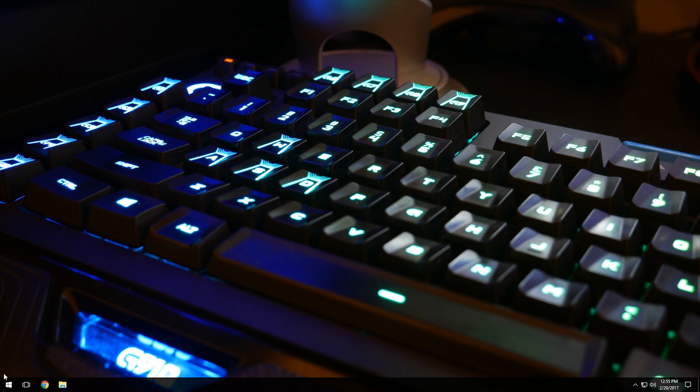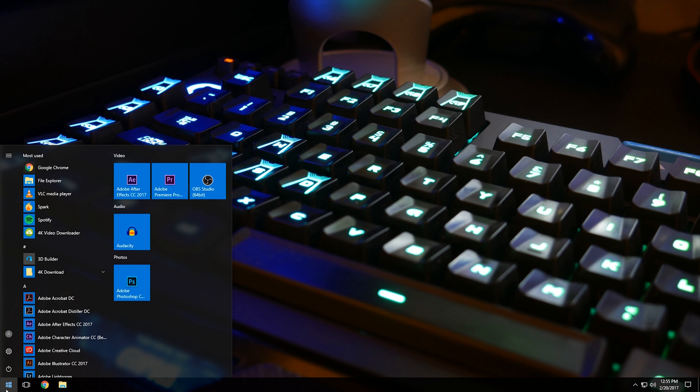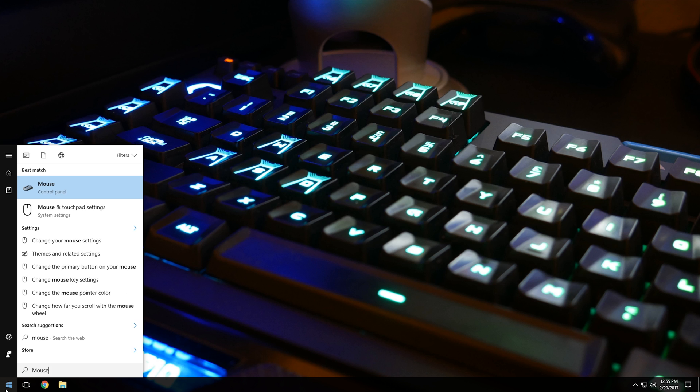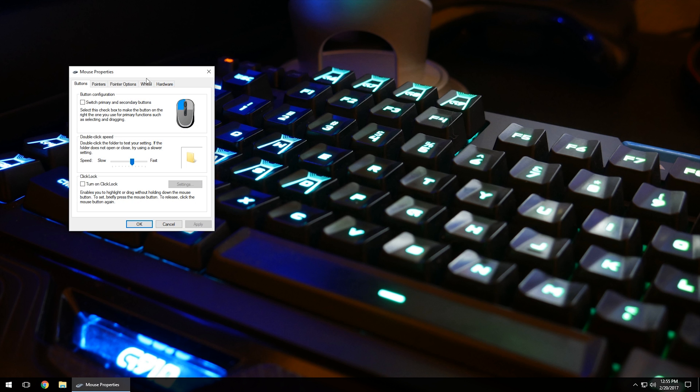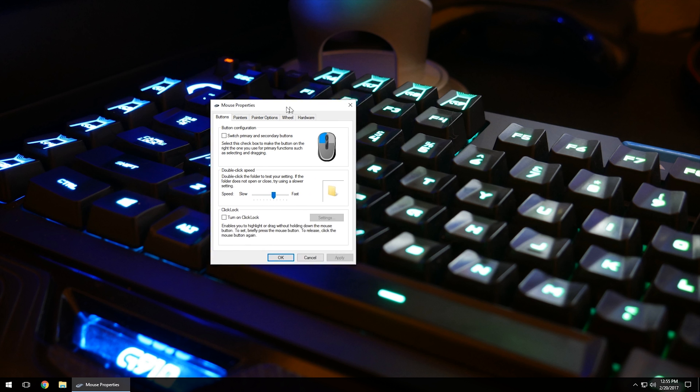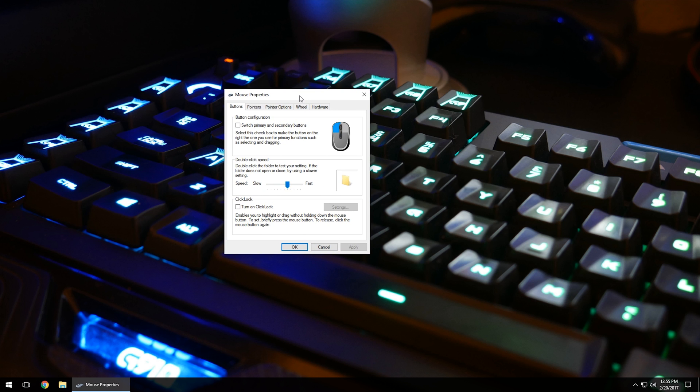What you'll want to do is come down to the Start menu in the bottom left-hand corner and left click it. Then you can begin typing the word 'mouse.' You can do this on Windows 7, 8, 8.1, all the way up to 10. Click on the mouse option that comes up in the search results, and this will open another window with all the tabs and information we're going to go over.